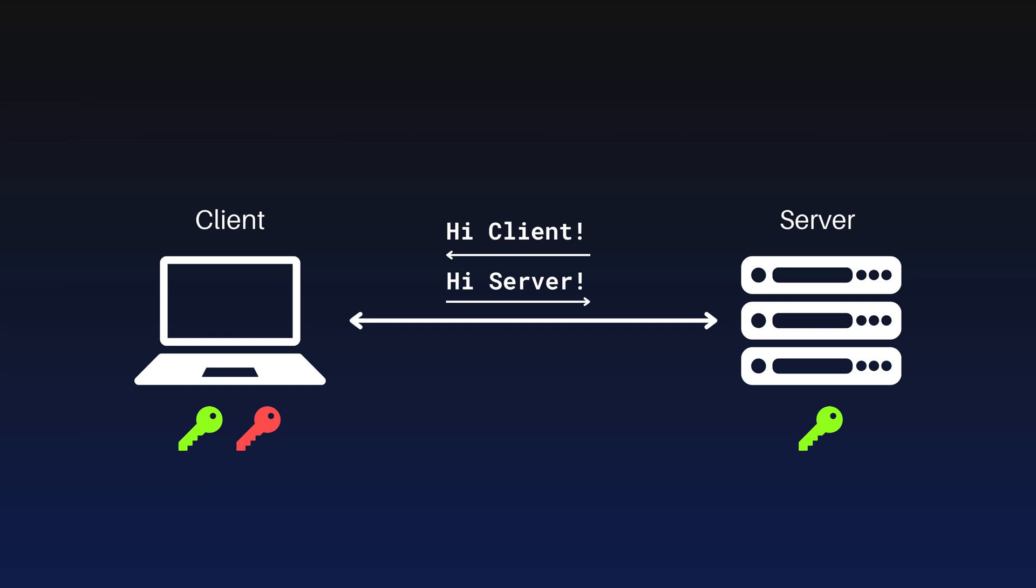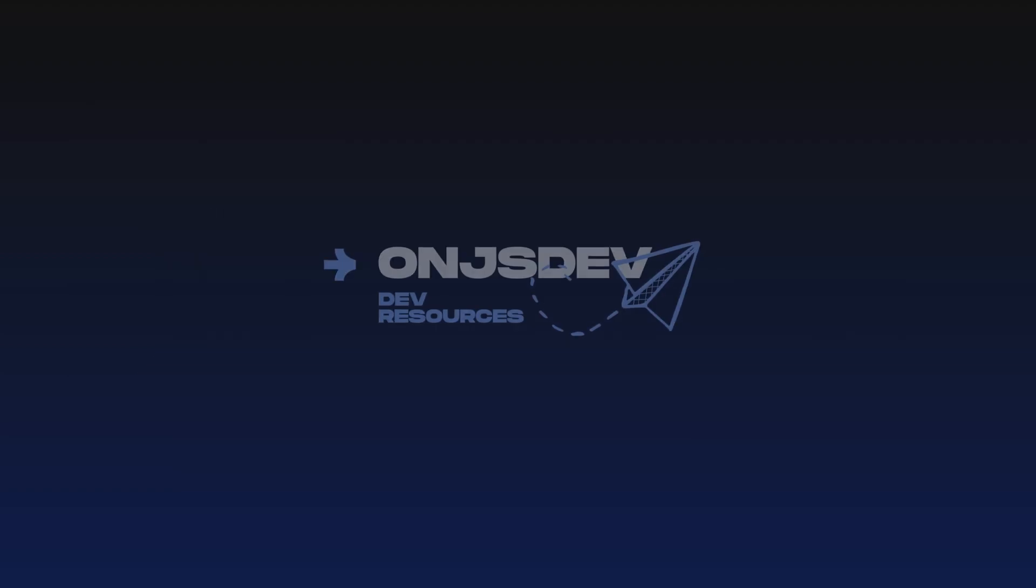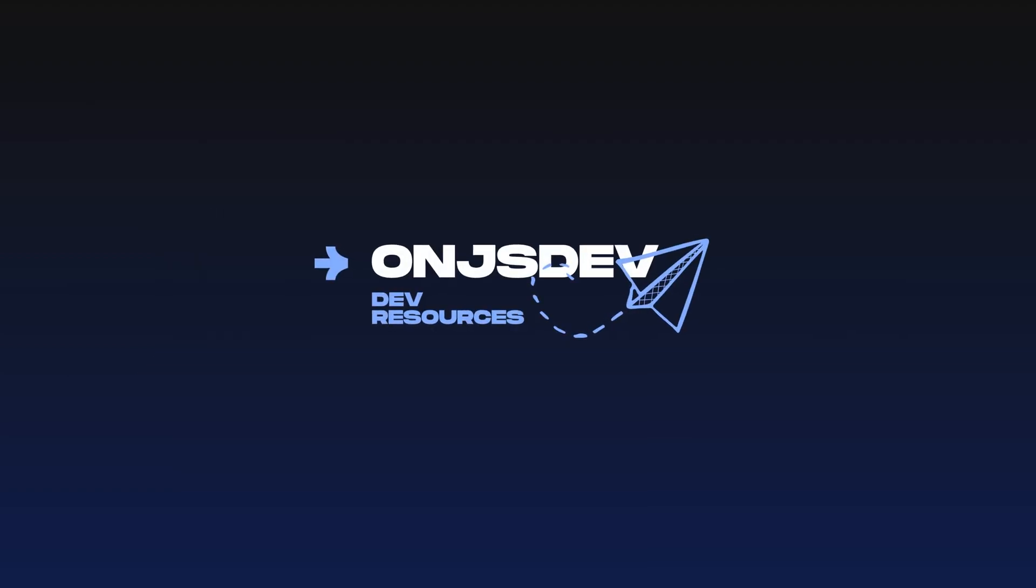Once authenticated, a secure encrypted SSH session is established between the client and the server. From here, the user can run commands or transfer files securely. This is how SSH works.